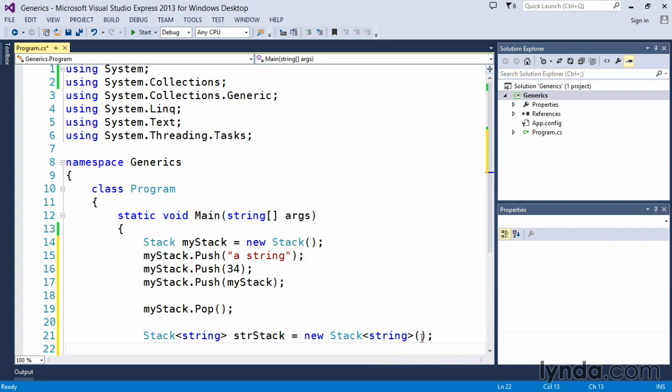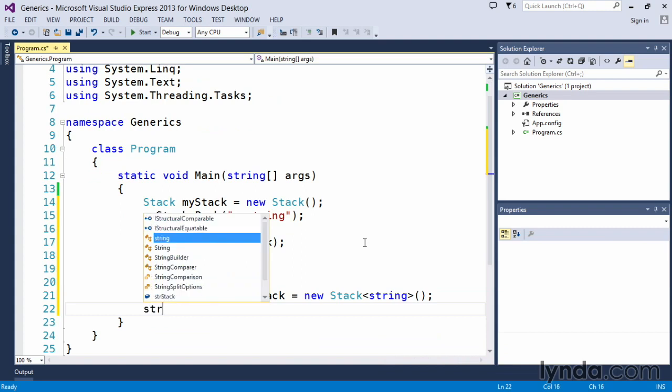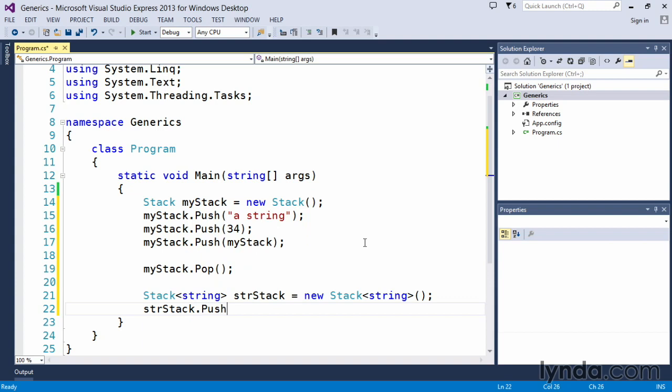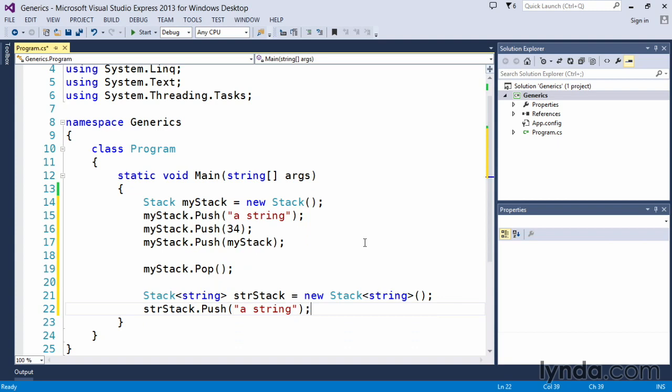Now, where the advantages from generic come into play is if I attempt to do strStack.push, and I attempt to put in a String, that is perfectly fine.